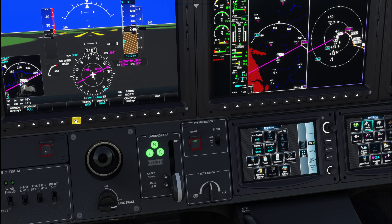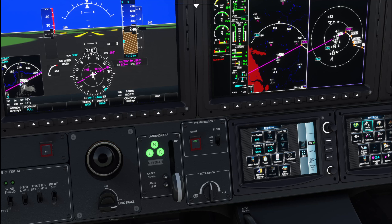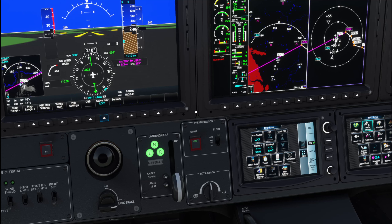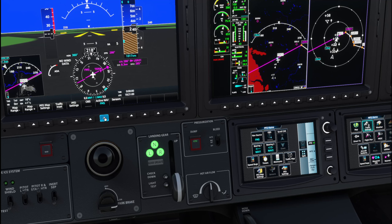Going through PFD settings to check everything. I found the active nav source and changed the course to 103, then switched it back to FMS. So that's all set up there.